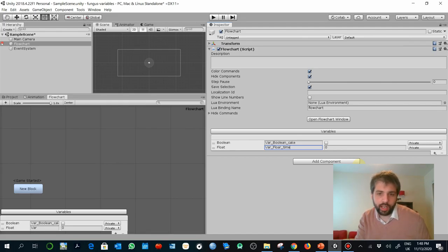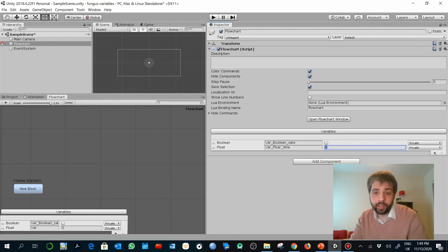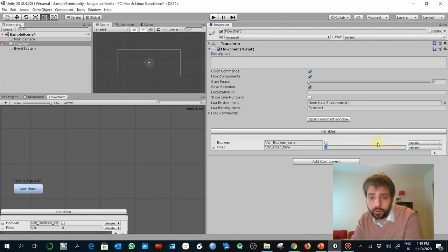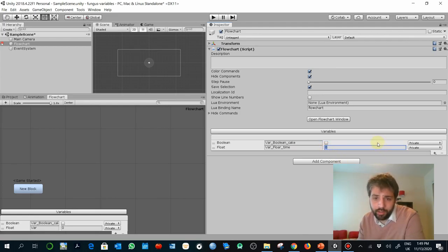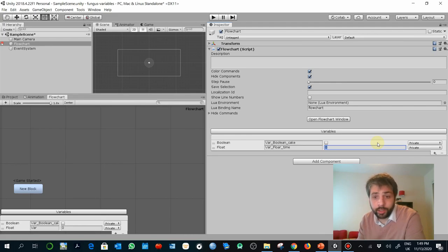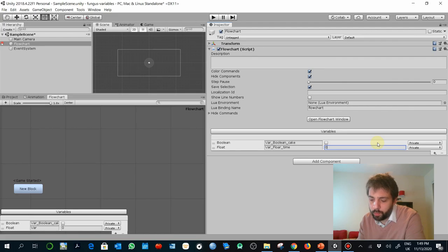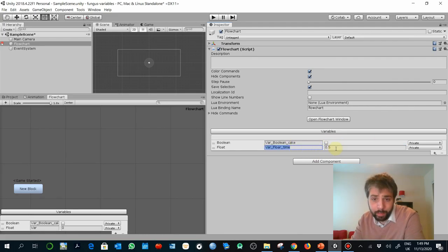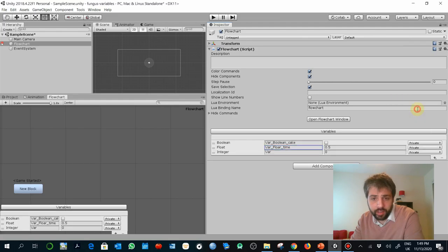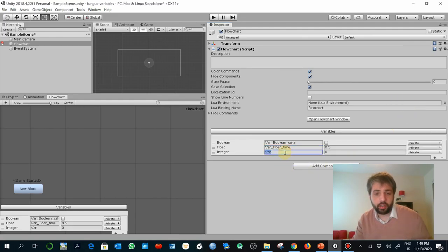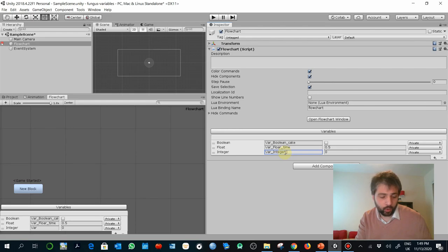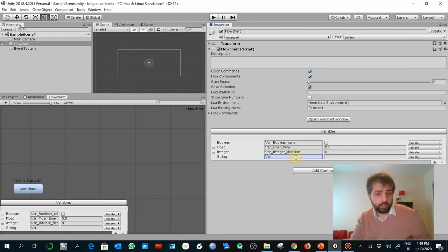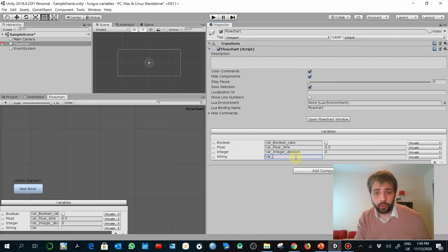You can create as well a float. For example, the same. I can add a float and the float can be var float, you know, and it could be something like time. And again, the value by default can be anything. Remember the floats admit a decimal, so it could be something like 0.5. That would be the value by default.